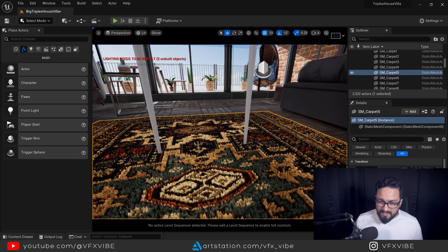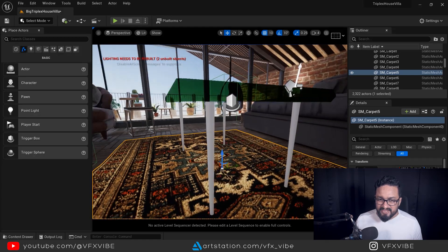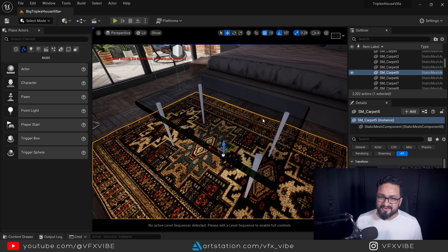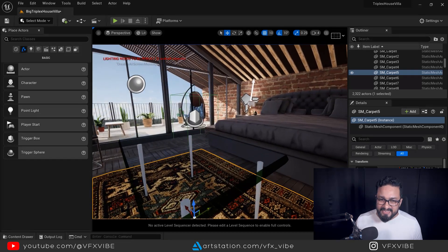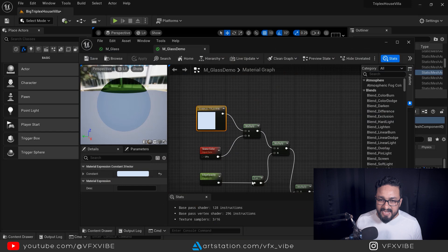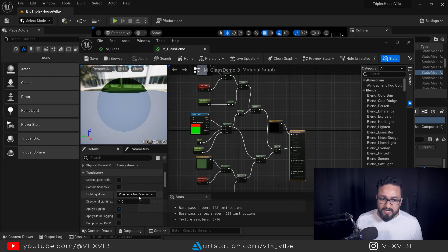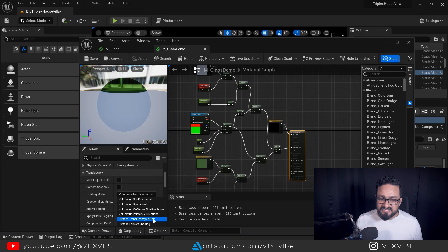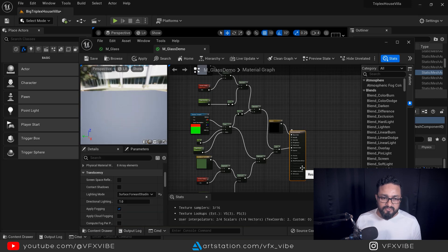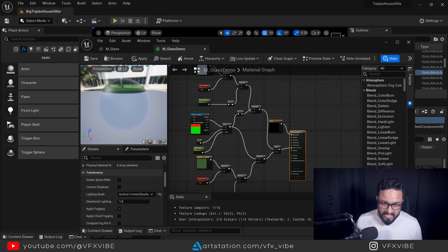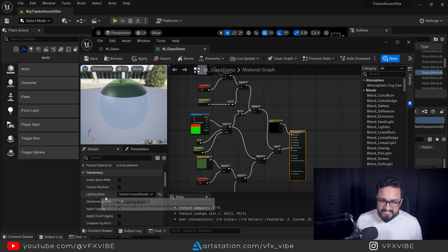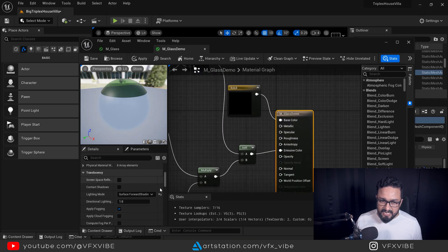This is a good start but it's not looking fully realistic yet. To increase the rendering quality, select your main material, go down to Lighting Mode — by default it's Volumetric Non-Directional — and change it to Surface Forward Shading. Be aware that Surface Forward Shading will increase rendering time. Now a few more options are enabled, and I'm also going to set it to Two-Sided since it's a glass surface.